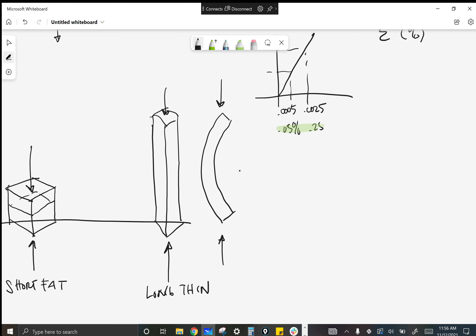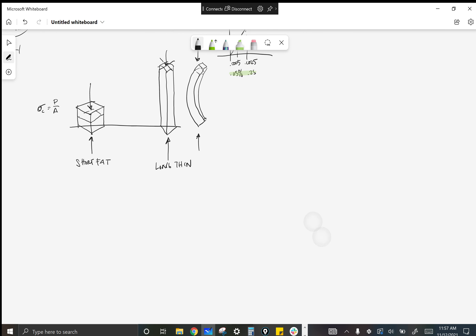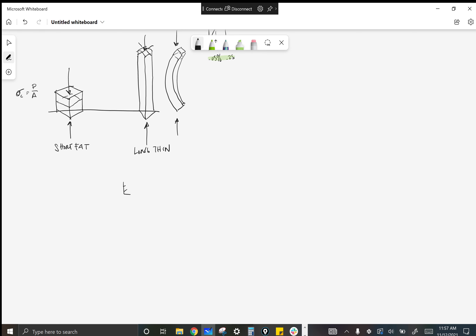We need a new equation for buckling — along came Euler. It's called the critical Euler buckling load equation: P_cr. P is load, cr is critical buckling load. We dissected this equation — pi is a constant. Where does E come from? The material — so we have to know the material of the member before we can use Euler's critical buckling load equation. That ties right back to the beginning where we talked about geometry and materials working together.